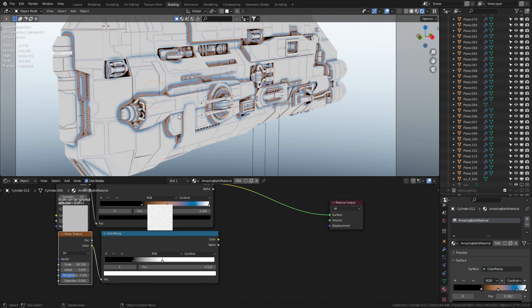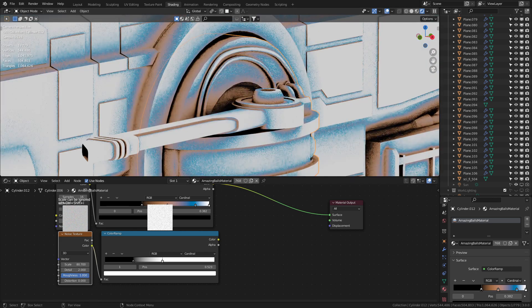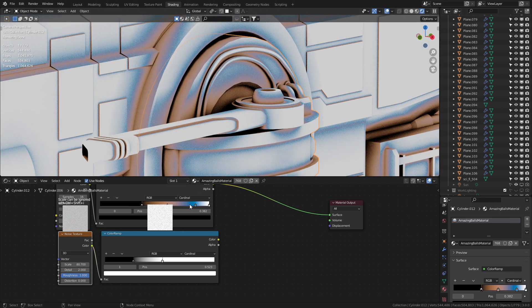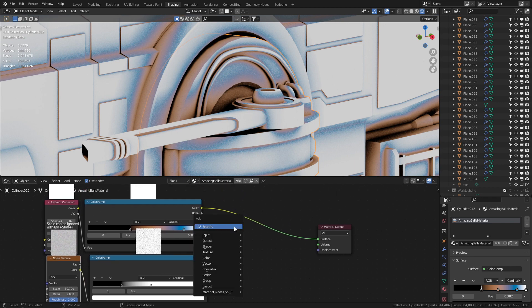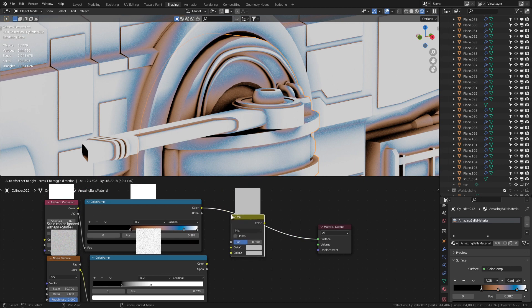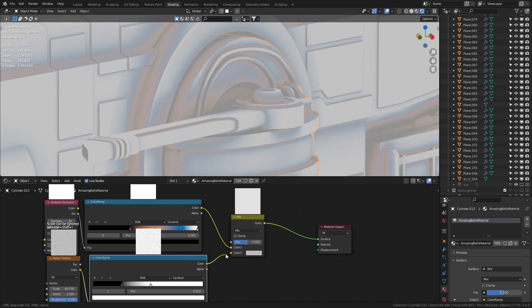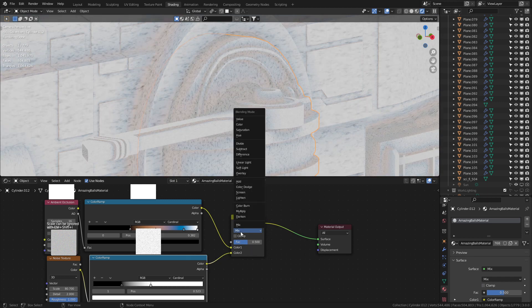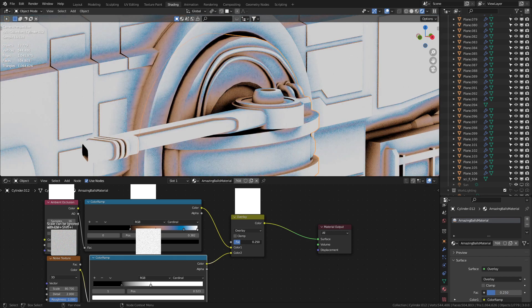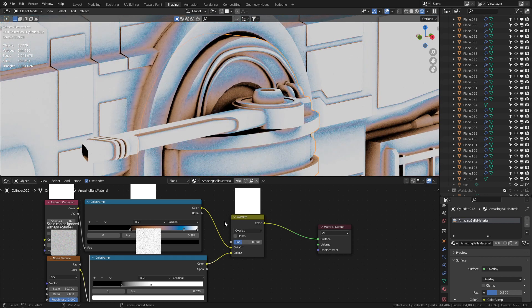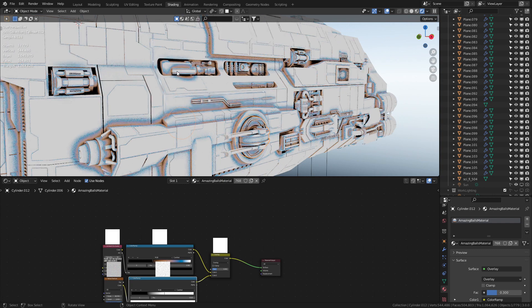Let's bring up the roughness all the way and obviously we can't see anything on the model yet. So let's go into a Mix RGB, place that into there, color into here, change the mix to Overlay and that is looking nice. You can just see kind of like that noise texture through there.